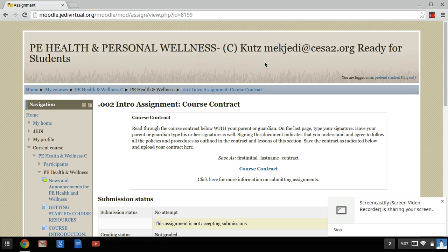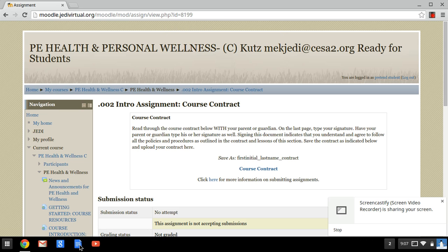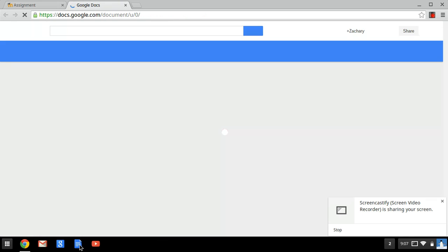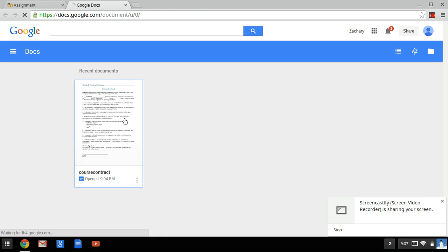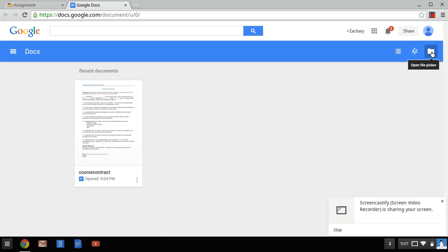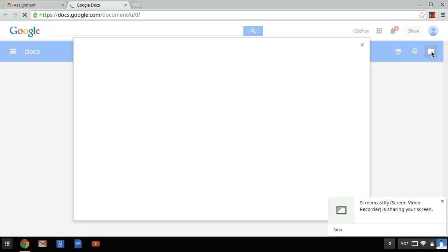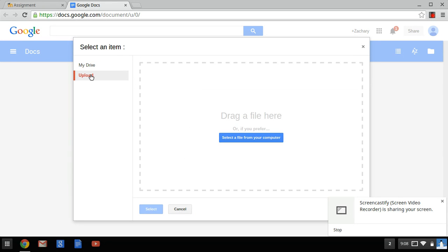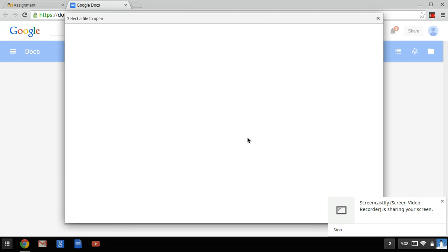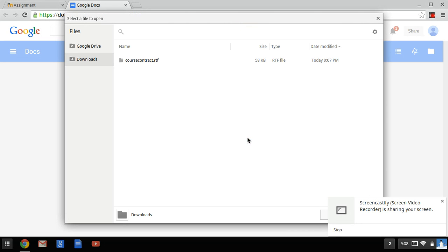So the way we're going to open this document is we're going to go into Google Docs here. And if you didn't see it pop up right there, you would go to your open file picker there. And you're going to see anything that gets downloaded. You want to upload it. And you're going to see course contract right there.